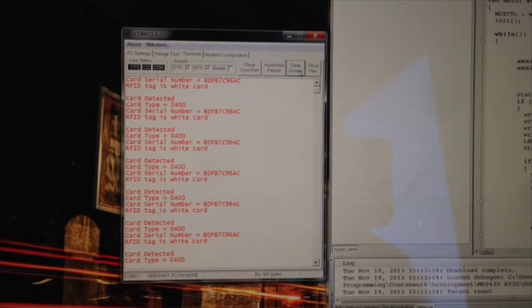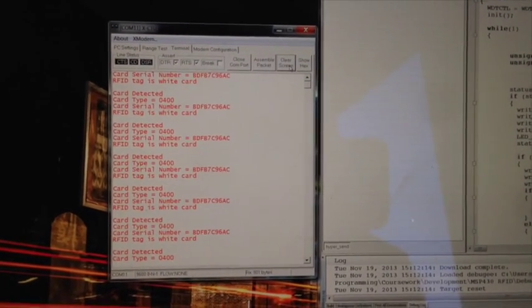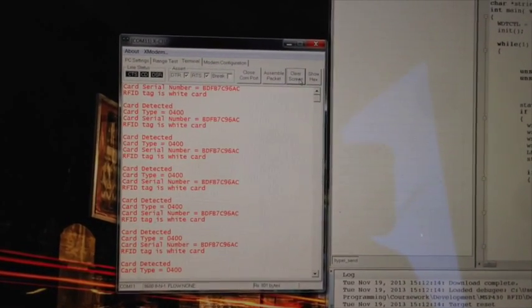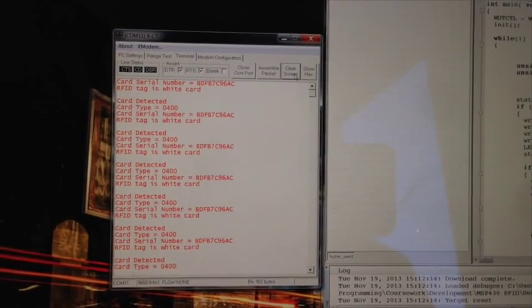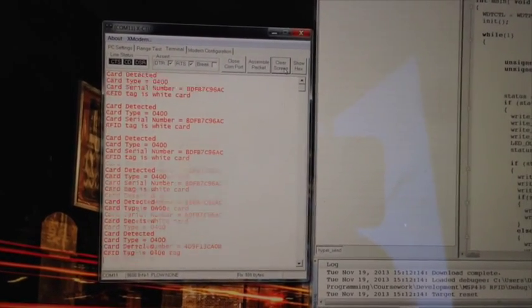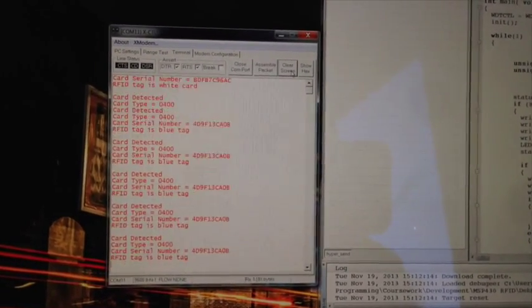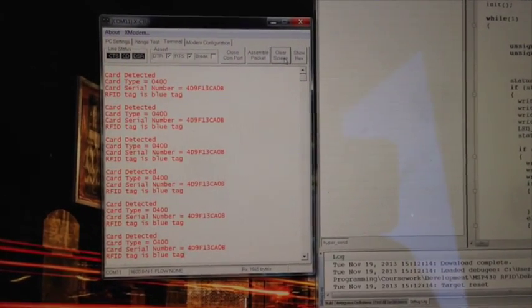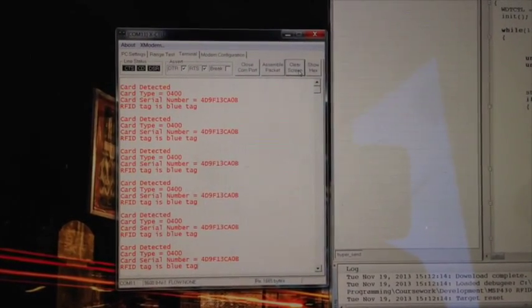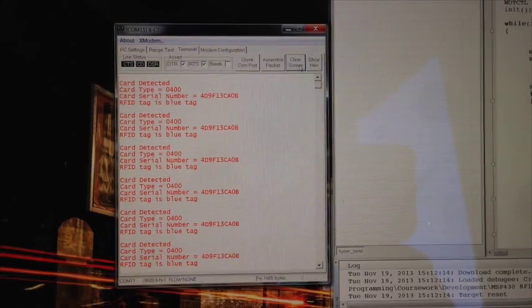Card detected. The serial number of the card. And I've just got a little bit in the code. Just whenever it sees that serial number, it knows it's the white card. And if I do the blue, then you can see it picks up the blue card. So it knows the two card serial numbers.